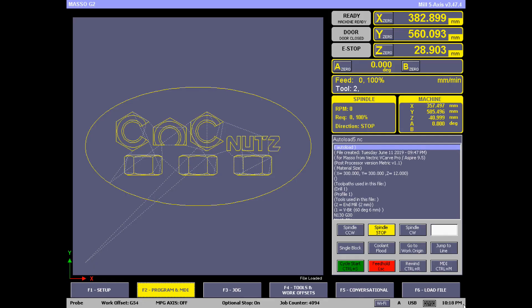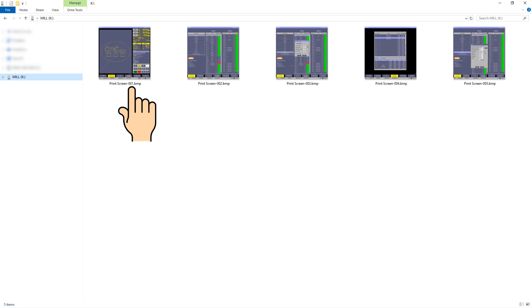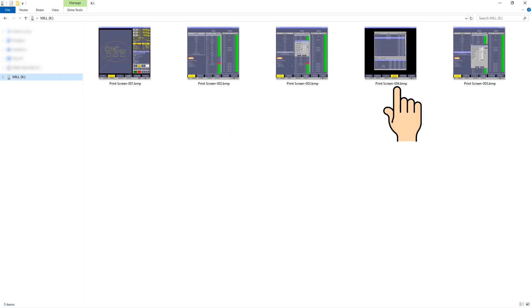The screen will freeze for a few seconds while a copy of the screen is put on your flash drive. The file will be a bitmap file called print screen followed by the next number in sequence. Notice that the sequence number increases with each screen print.